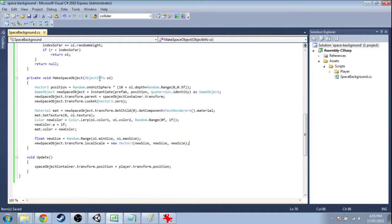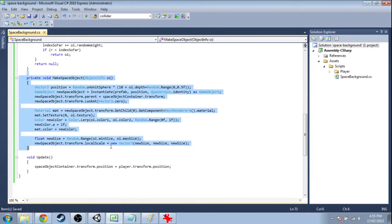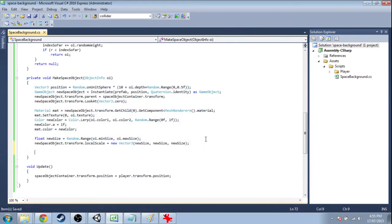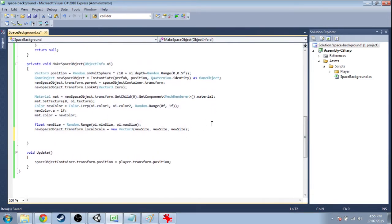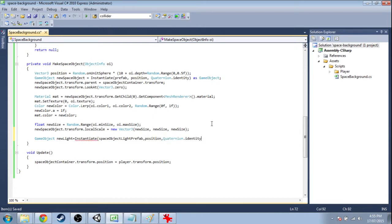So now when we make that space object we're going to add one more step. New light is going to be instantiating that space object light. Its position will be the position just as we had before, and for now we'll just give it the zero rotation.